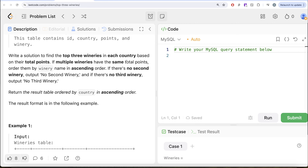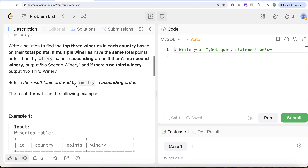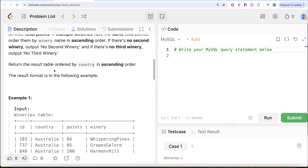If multiple wineries have the same total points, order them by winery name in ascending order. If there is no 2nd winery, output 'no 2nd winery', and if there is no 3rd winery, output 'no 3rd winery'. Return the result table ordered by country in ascending order.